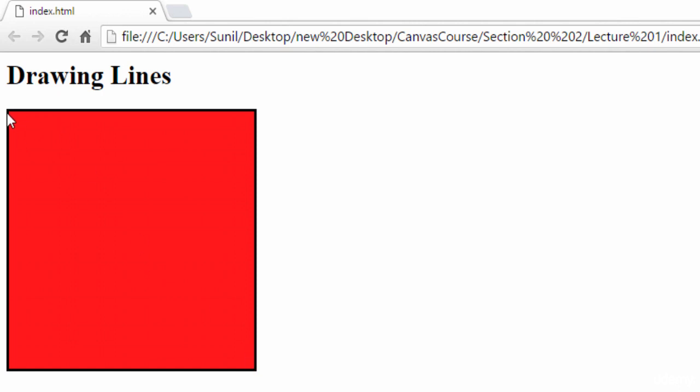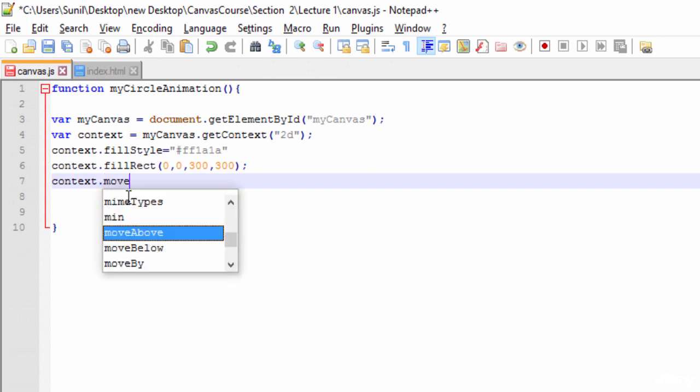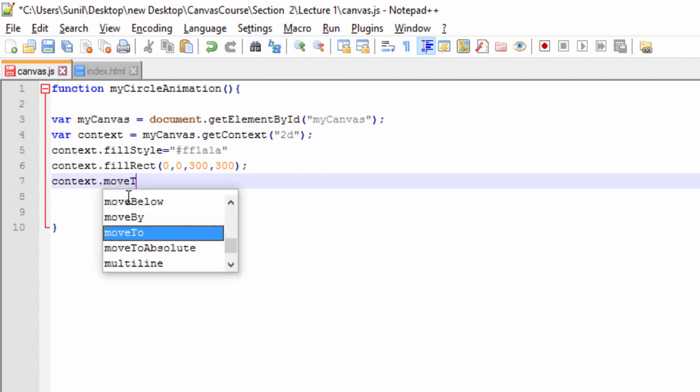So that's what we need to tell. First thing I'll do is use moveTo, and in moveTo I need to tell the context to start from 0,0.